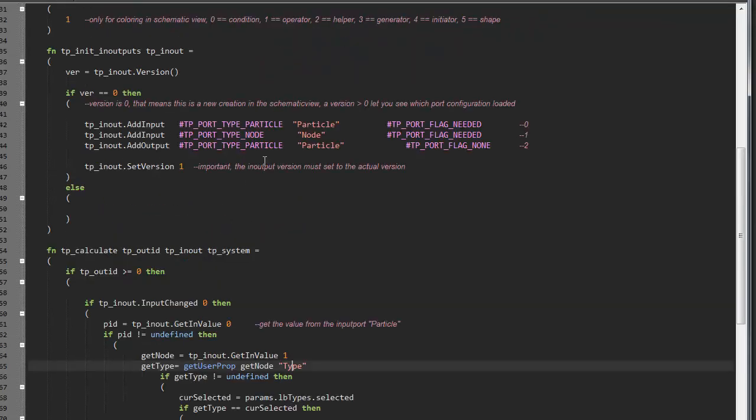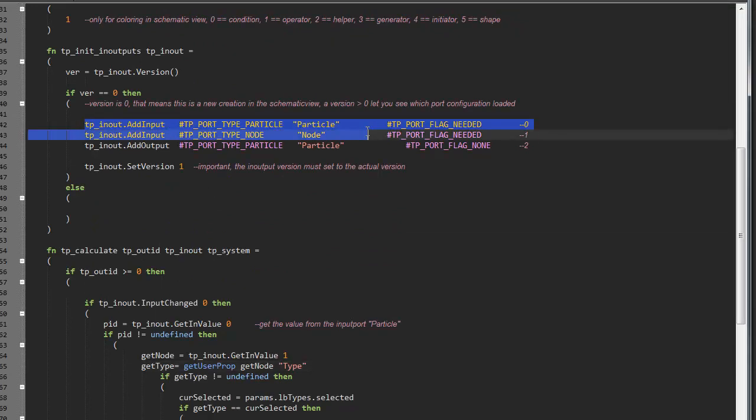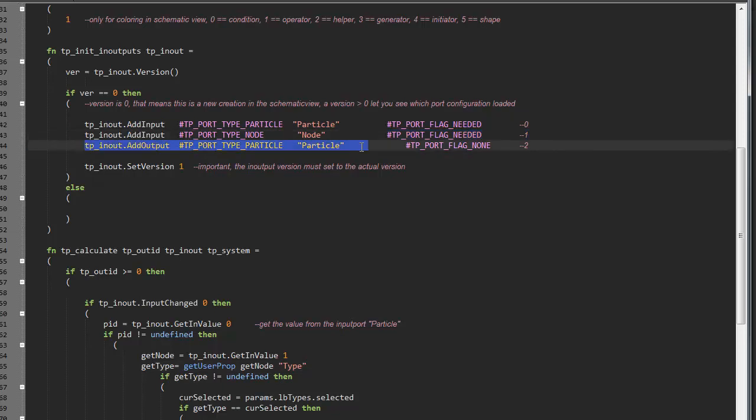Let's say we have this node. It has two inputs, particle and node. One output particle.